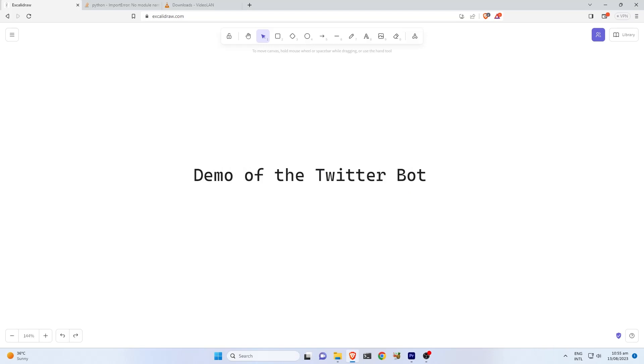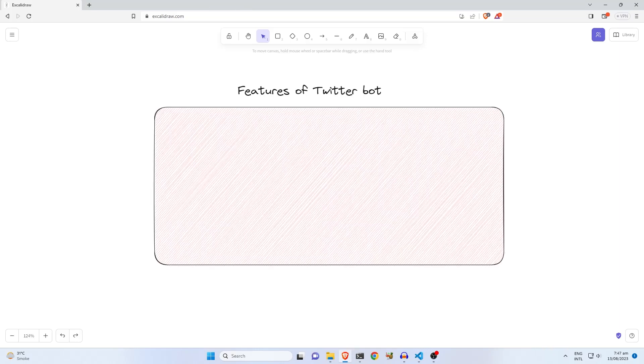Hi, my name is Ahsan and today we are going to see the demo of the Twitter bot. First of all, let's take a look at the features of the bot.